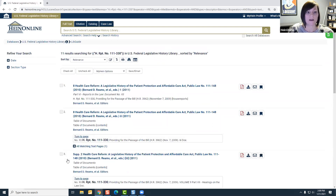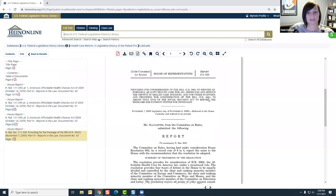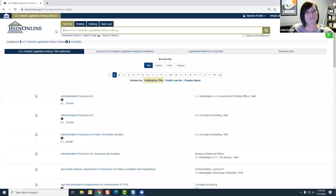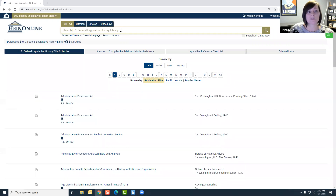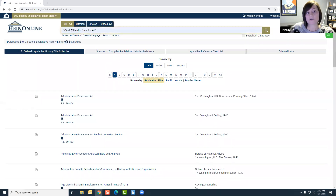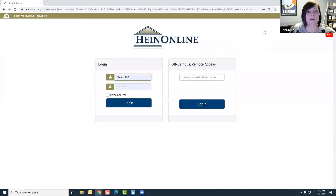From the results page, you'll see we have 11 results, and clicking on that first result brings us directly to the house report we were navigating through in the legislative history title. Alternatively, you can use the full text tab as well. From the HeinOnline welcome page the full text tab searches across all subscribed databases, but once you're within a specific database it only searches within that selection — here it says 'search U.S. Federal Legislative History Library.' So maybe I know some lingo from that house report, such as 'quality health care for all' — I'll put that phrase in quotations in the full text tab and click search.